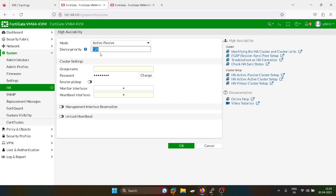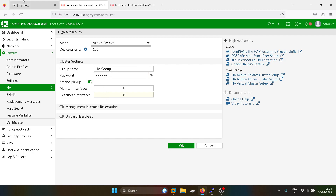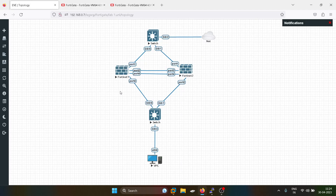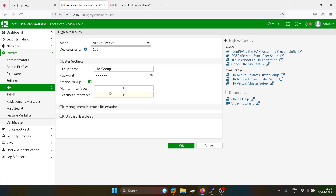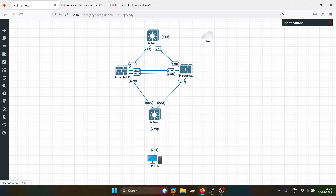So I will keep the priority here as 150. I will set the HA group. I will change the password — I will keep it as 1123456. Session pickup okay. And which interfaces we want to monitor in this high availability setup, so that if one firewall goes down, the same configuration will get replicated on those interfaces on the secondary firewall. I will monitor port 1 and port 2 — port 1 is the WAN-facing interface and port 2 is the LAN-facing interface.